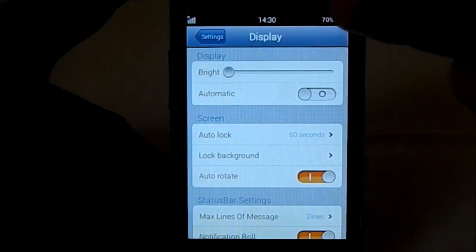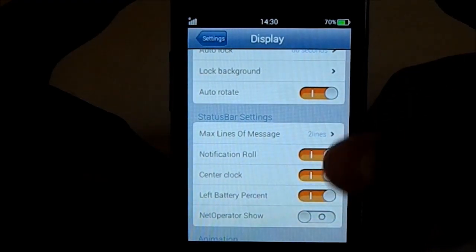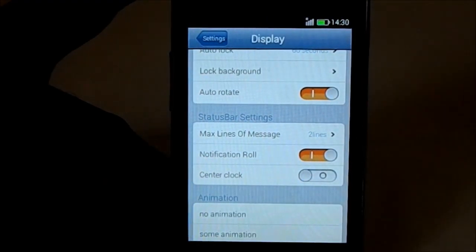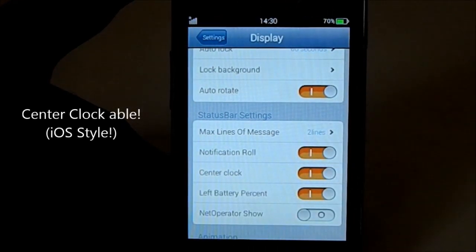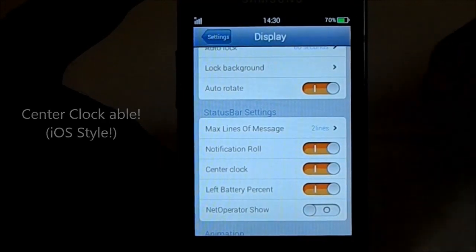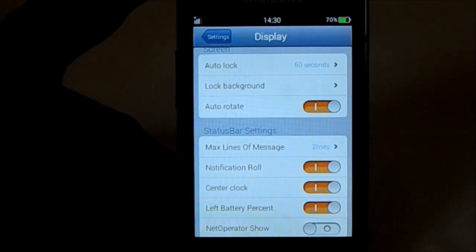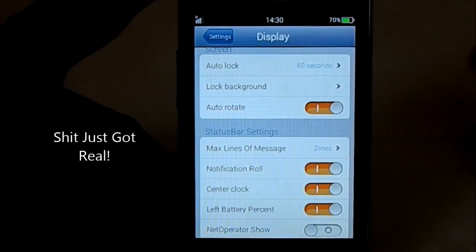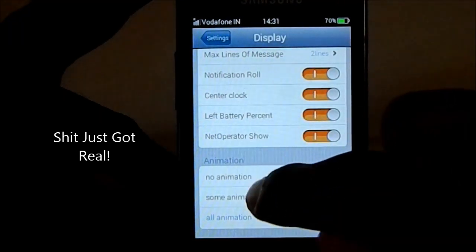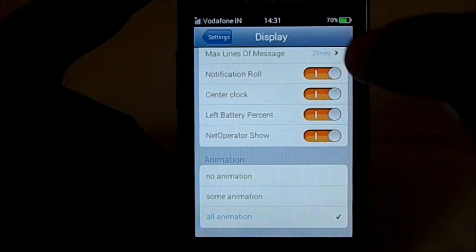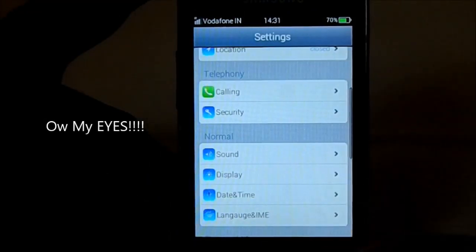In Display settings, I'm currently using the center clock mod. You can disable that and have a normal status bar, or keep it looking like real iOS. One thing I noticed is that this does not have auto-rotate animations, which is a bit disappointing. Even with all animations enabled, the auto-rotate animation is missing.